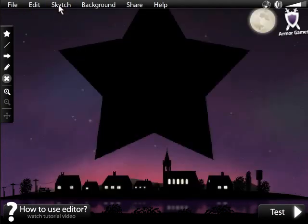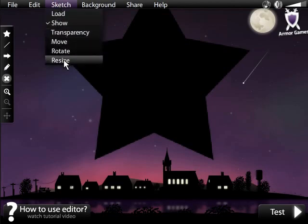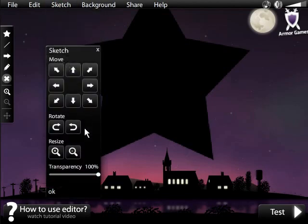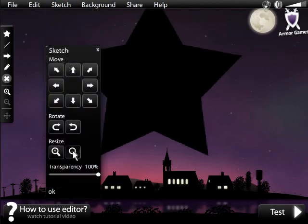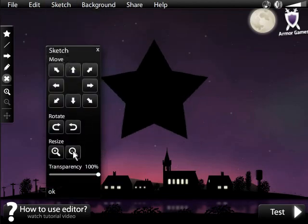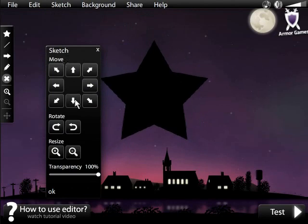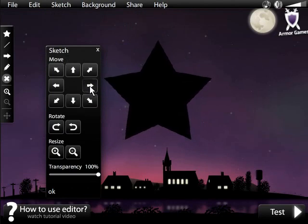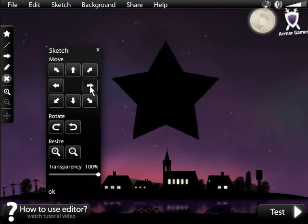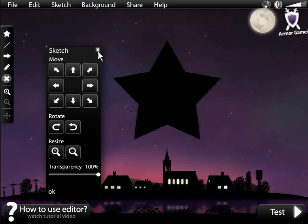The star is too large, so let's resize it. Click on Sketch, then Resize to bring up the Sketch box. This box allows you to move, rotate, resize, and change the transparency of your sketch image.